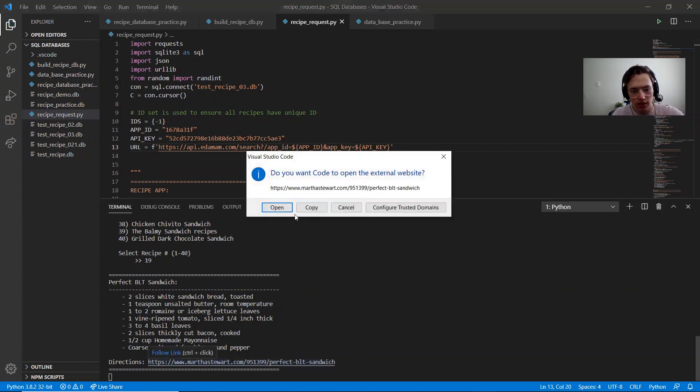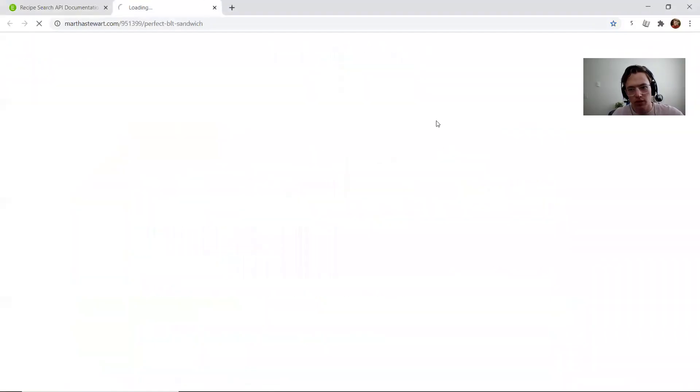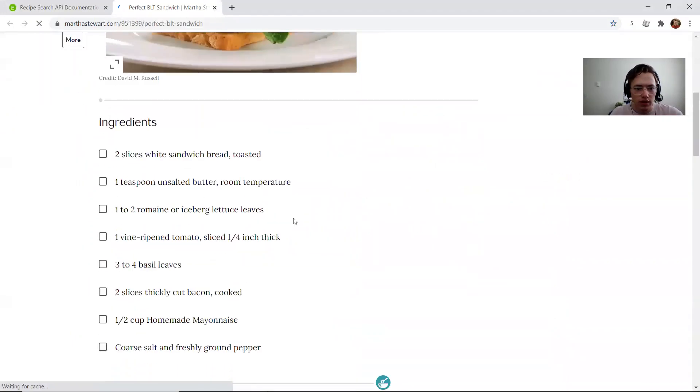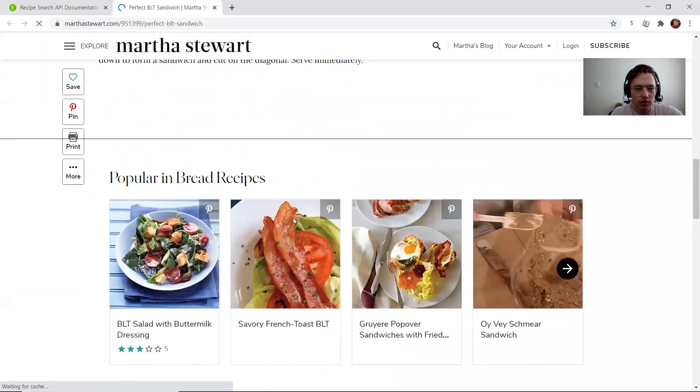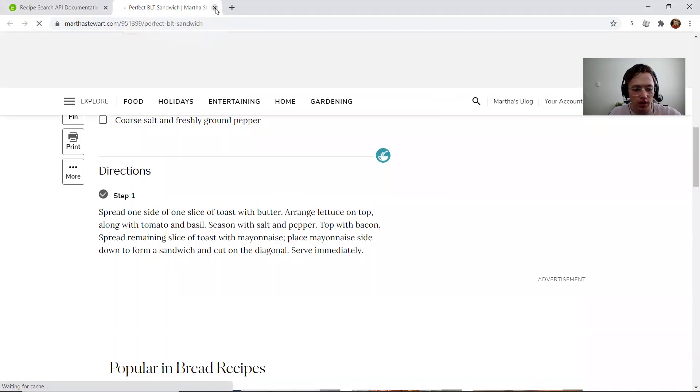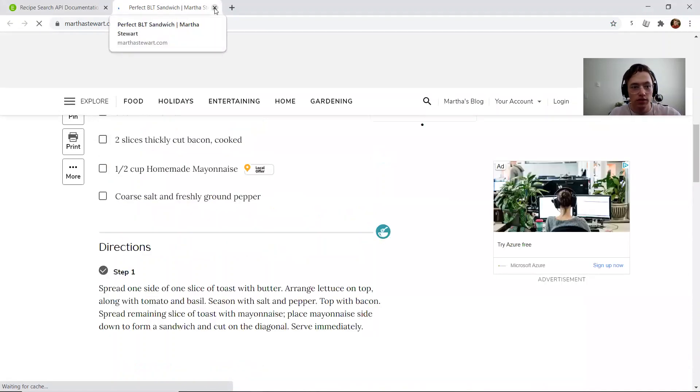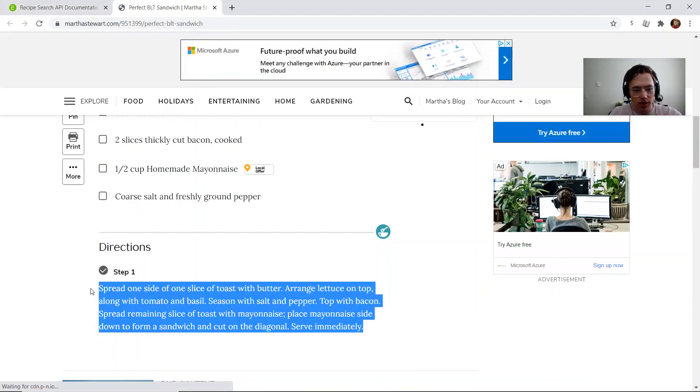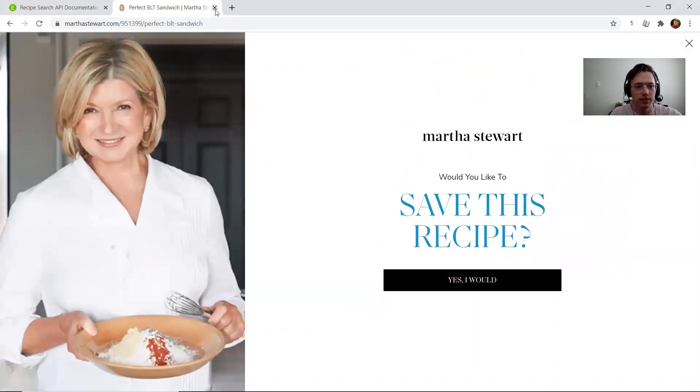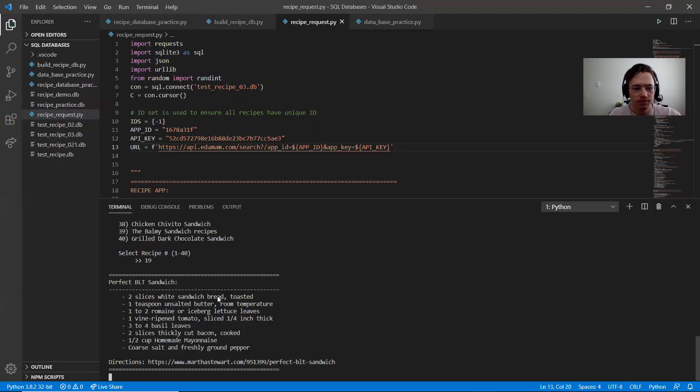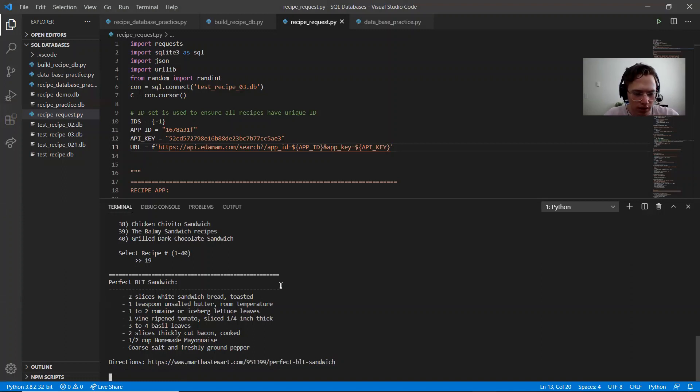So you can either click on that and go there and find the directions. In future work, I plan to be able to add this to the database where the recipes are stored, so that you won't have to even worry about an extra link.